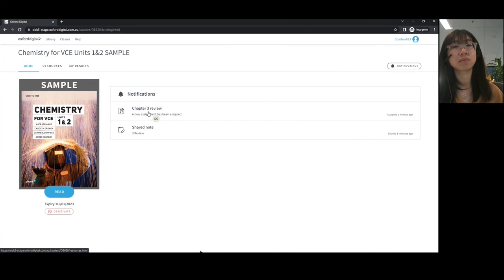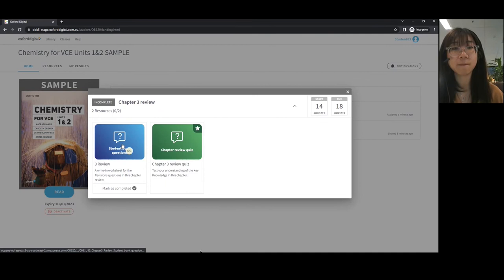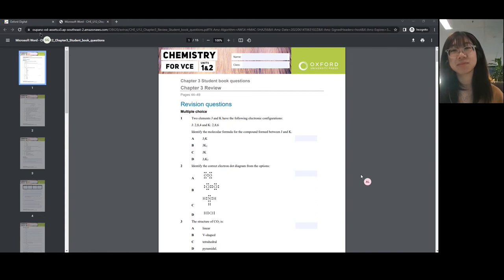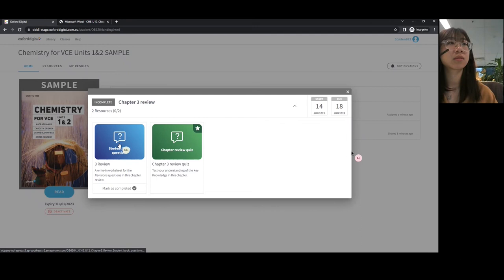Gabby goes back to her homepage and looks at the assignments that have been selected for her. She has her student book questions — clicking on this takes her directly to an editable PDF so she can complete them online on her computer. Alternatively, if she's more of a written style student, she can complete them in her book. Once she's finished, she can mark that as complete, and the teacher can check whether she's actually done the questions.